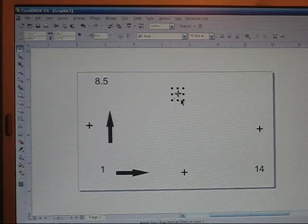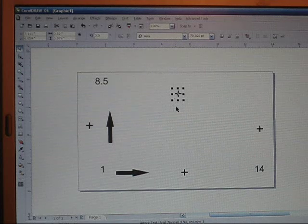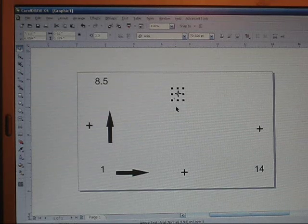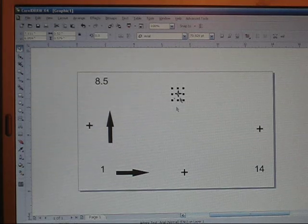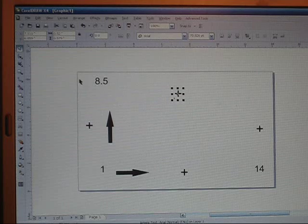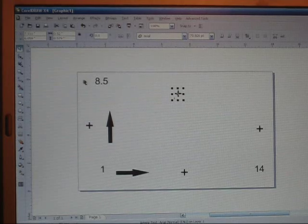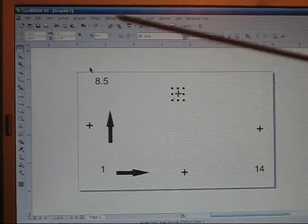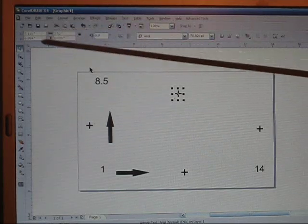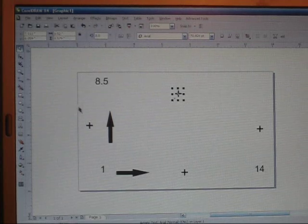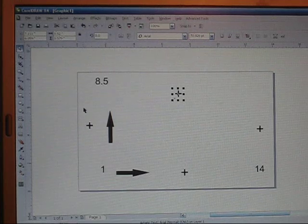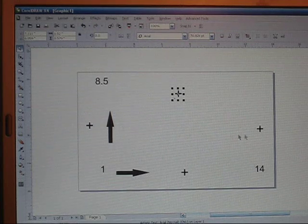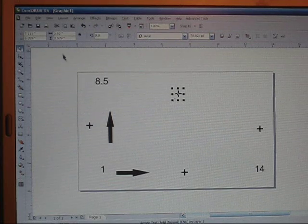So now I'm going to show you how to center your registration marks. Click on the registration mark and up here on the top we have an X and a Y. The X is where it's going to be centered the length of your page.